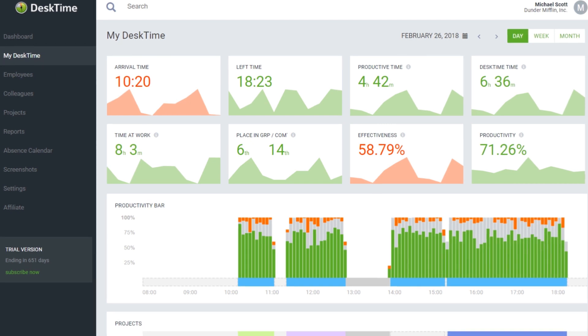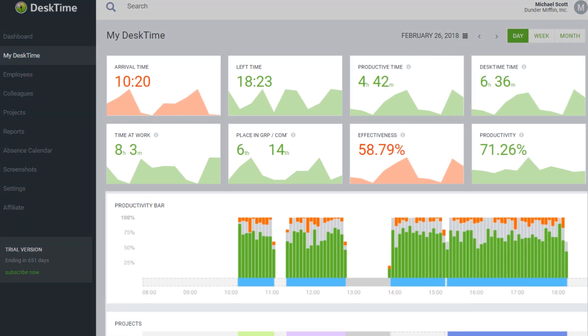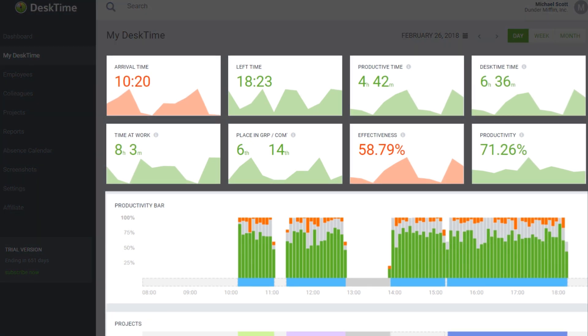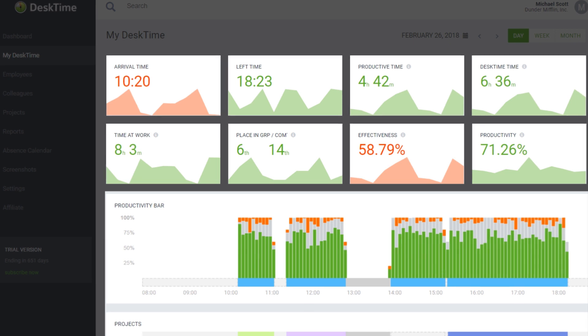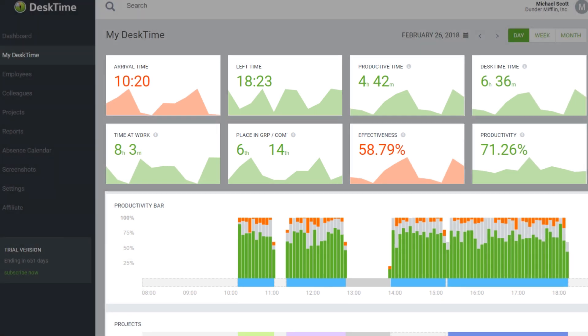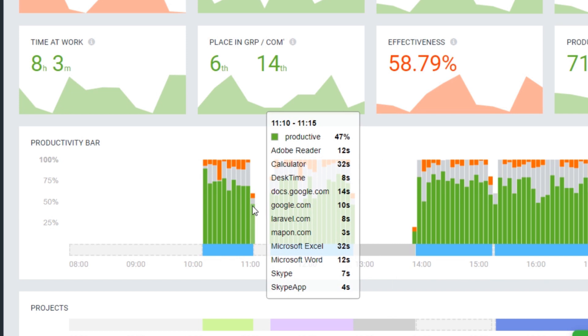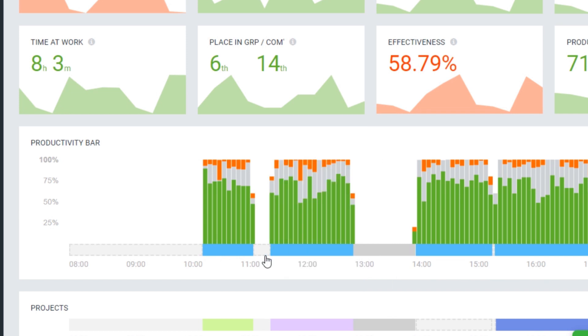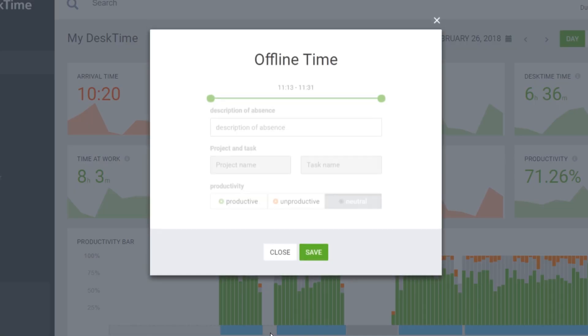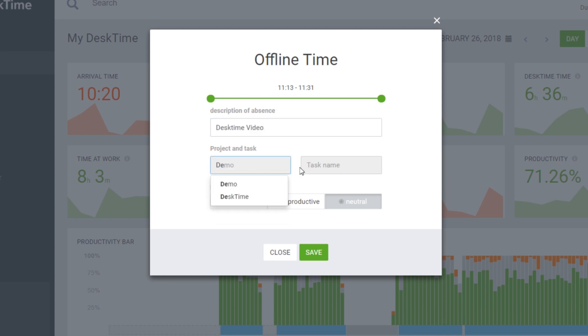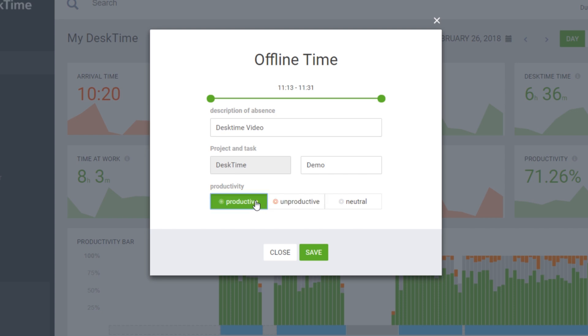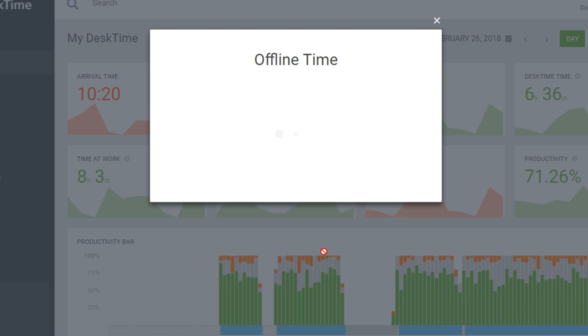Under My DeskTime, each user sees an overview of their daily performance. You can see when you arrived at work and how productive you've been. The productivity bar shows how you've spent your time for every five minutes of the day. You can fill in gaps of when you've been away from the computer with information, for example, when you're in a meeting and set it to the right level of productivity.